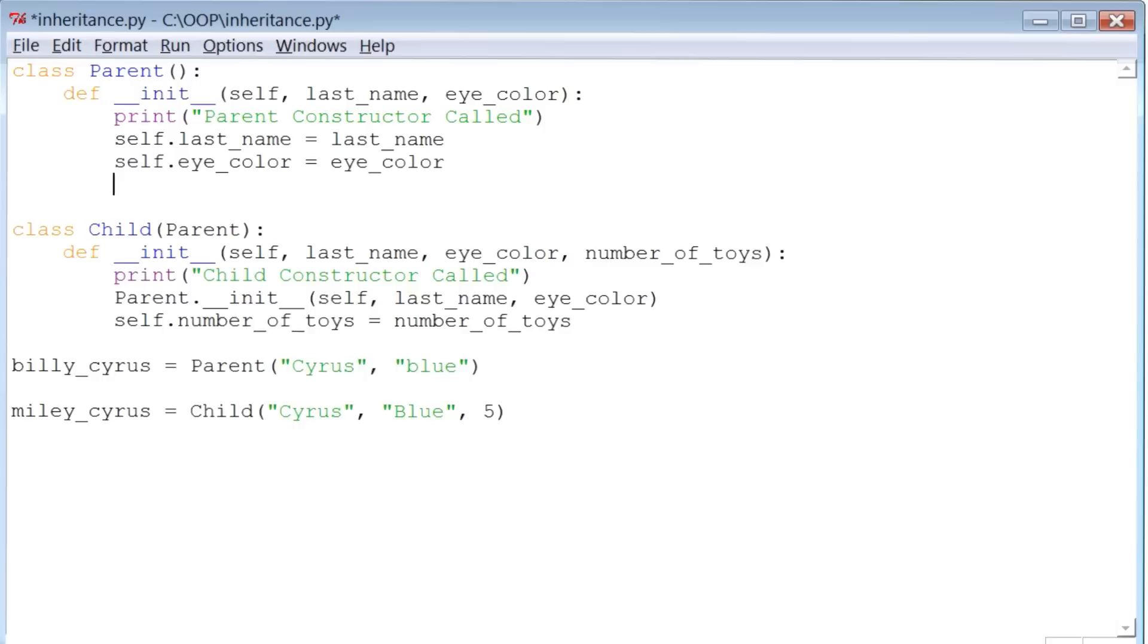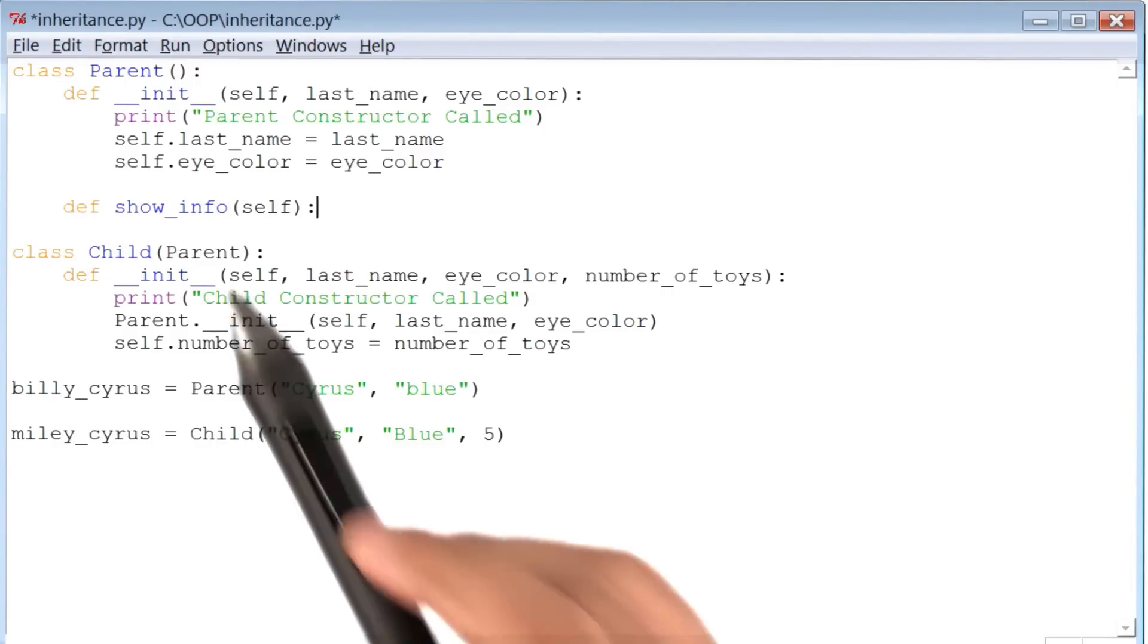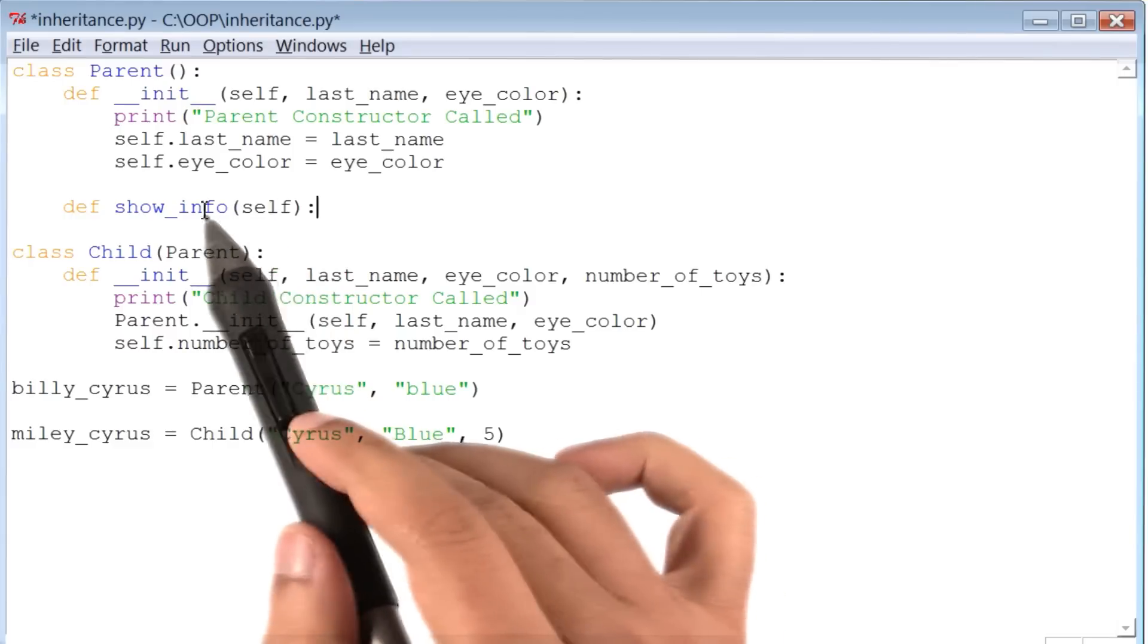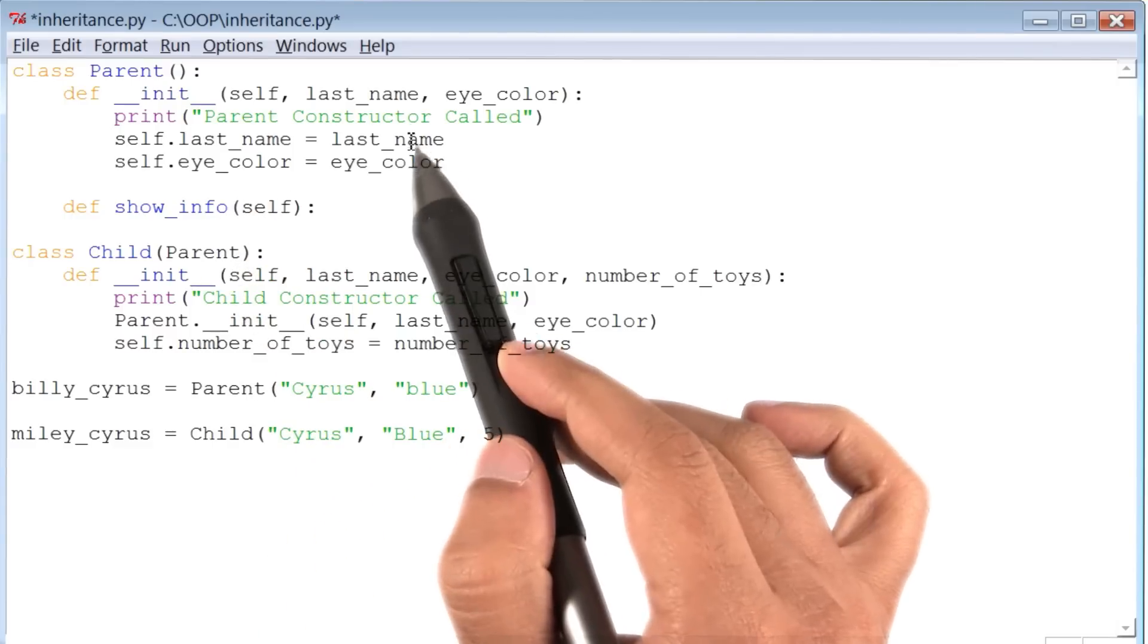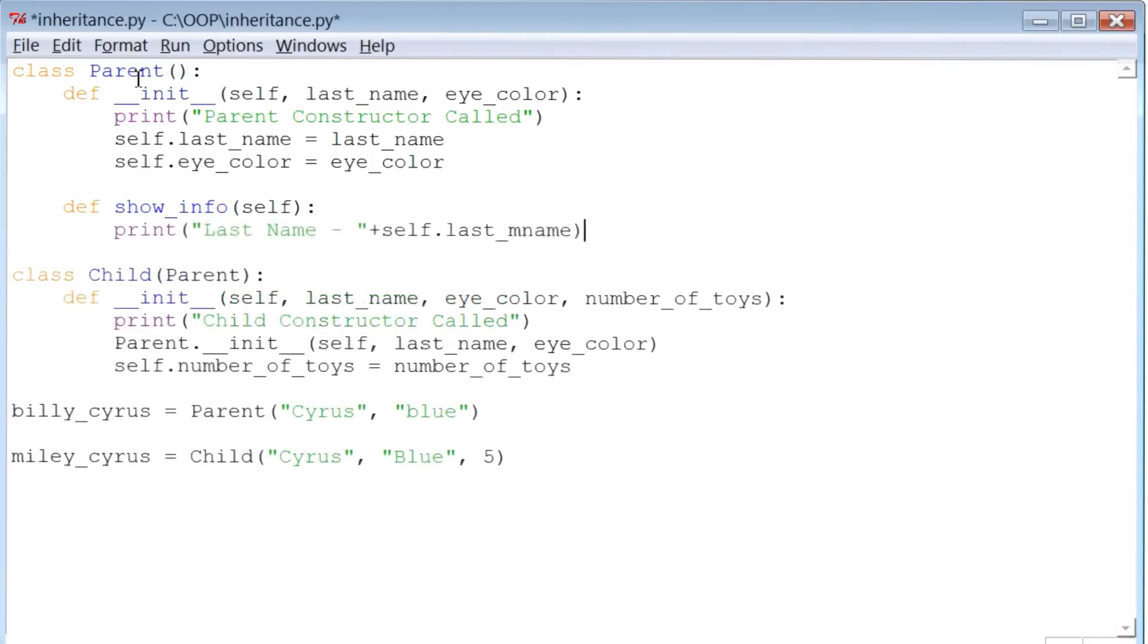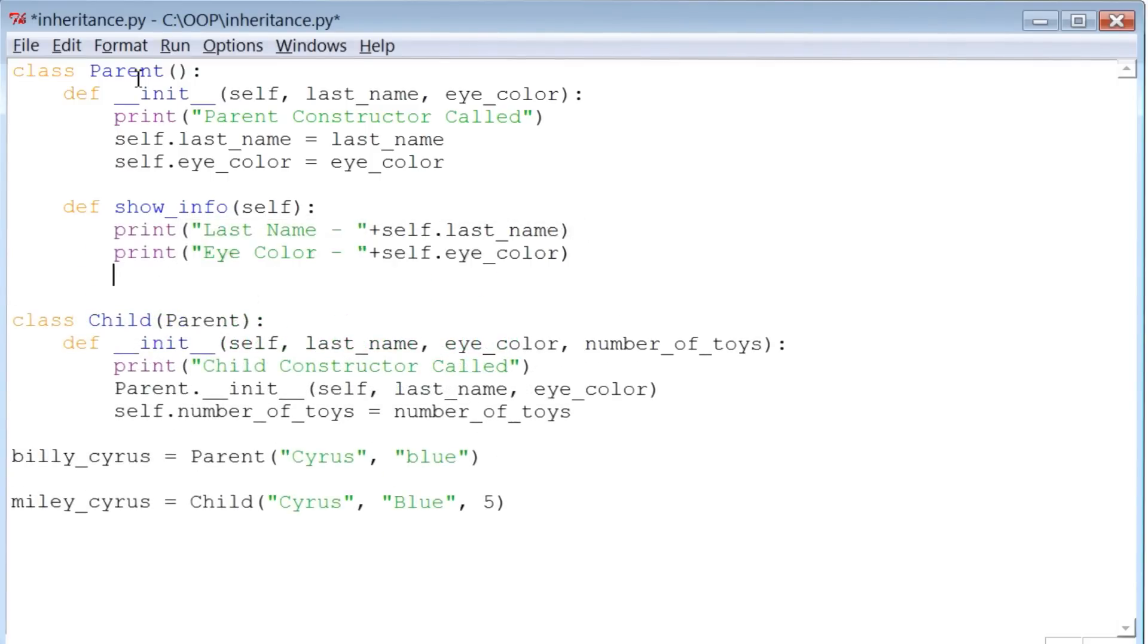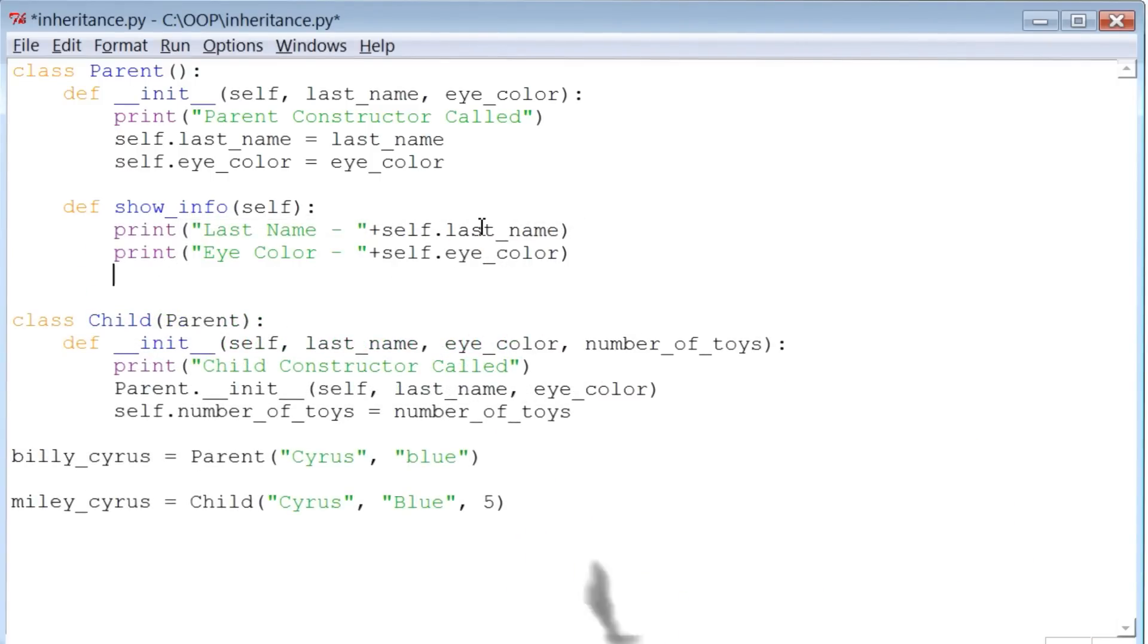Now I will begin by defining a simple instance method inside class parent, and I will call it showInfo. The first argument of this method is self, and all this method does is it prints out the last name and eye color of the parent. All right, there are the two print statements.